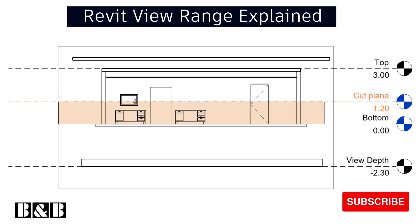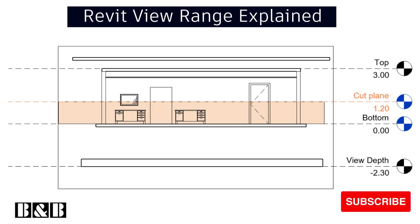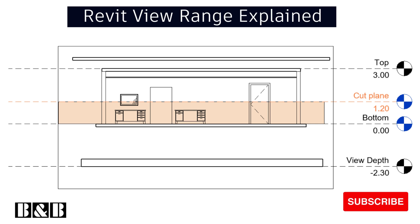Hello and welcome to today's video. In this tutorial, we will learn together how to use ViewRange in Revit, so let's get started.